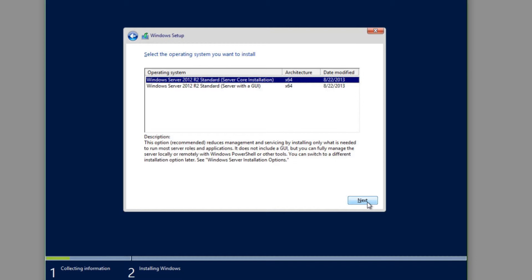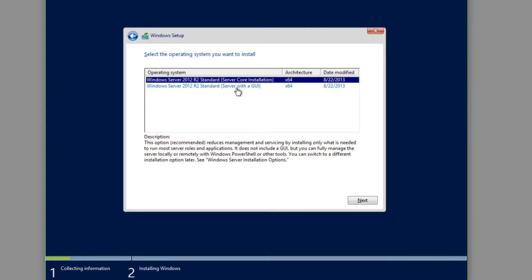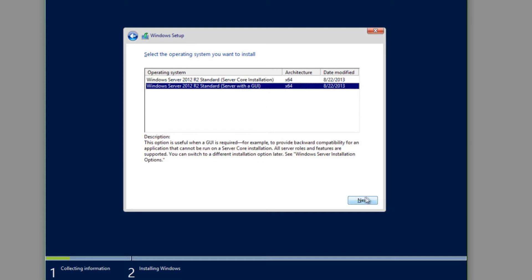Our product key was validated and the installation media is for Windows Server 2012 R2 Standard Edition. We have the option of installing Server Core or Server with a GUI. Server Core gives you only a PowerShell prompt and a command prompt when you log in remotely. Installing with a GUI gives you the full GUI experience — the start menu and everything — which is required by a lot of Microsoft software. We're going to choose the GUI option and click Next.